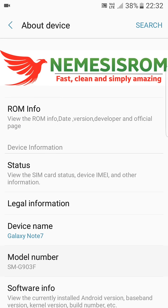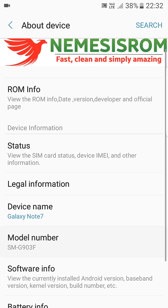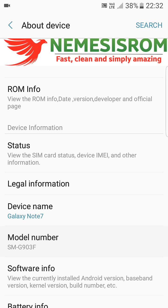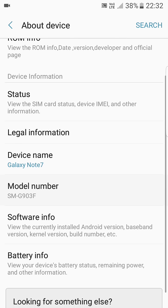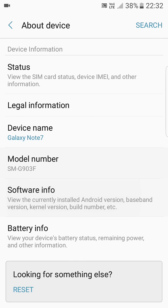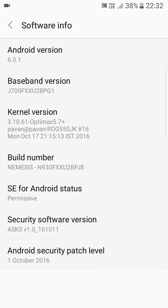Let me show you here. You can see that the Nemesis ROM is fast, clean and simply amazing. It is version 1 and currently I am using the G700F and it also supports Optimix 5.7, the latest kernel for Samsung Galaxy G7.